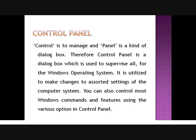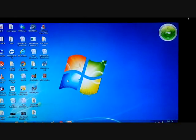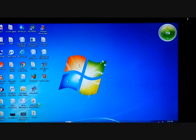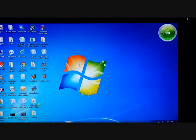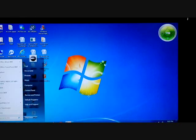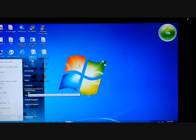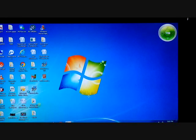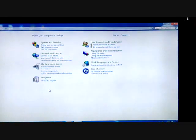Now I will tell you how to open the Control Panel. First, go to the Start button. Then you can see there is a Control Panel option. Click on the Control Panel. This is the Control Panel dialog box.